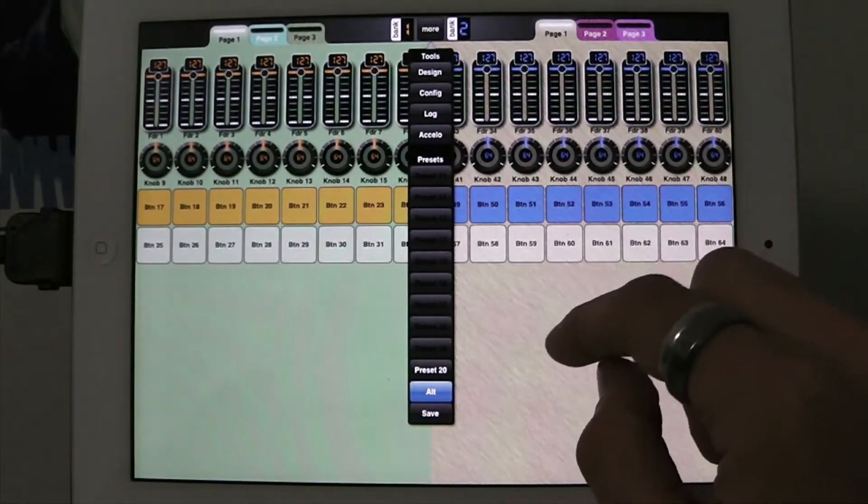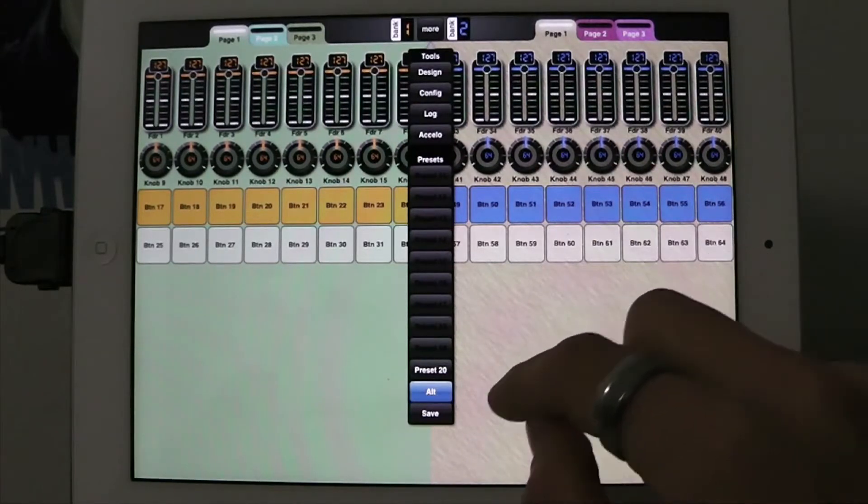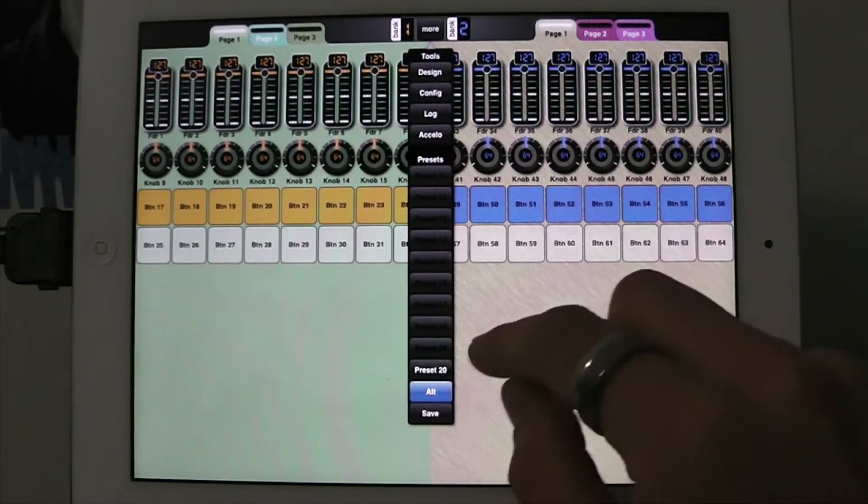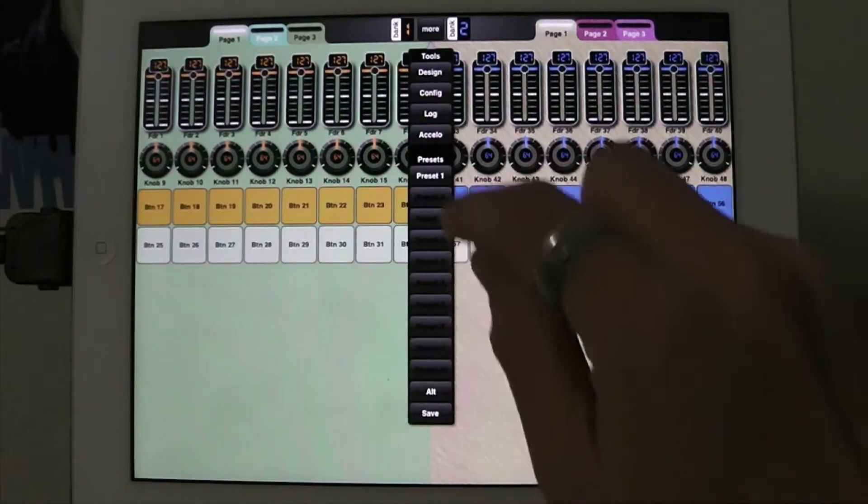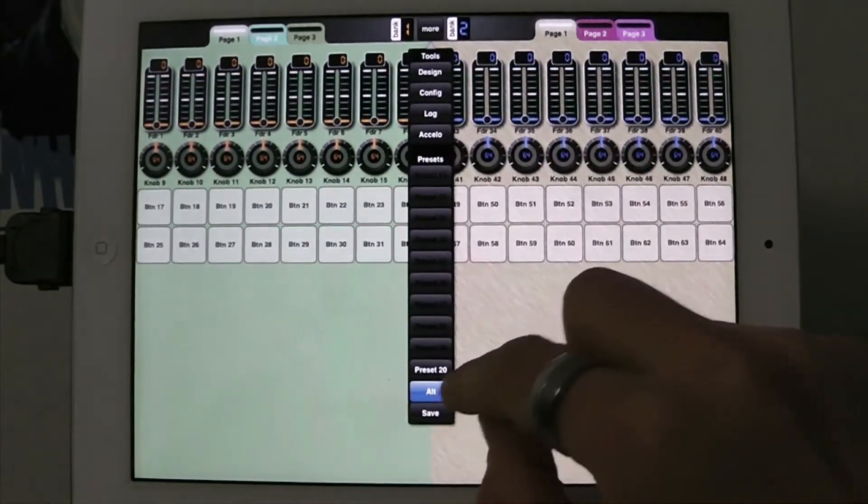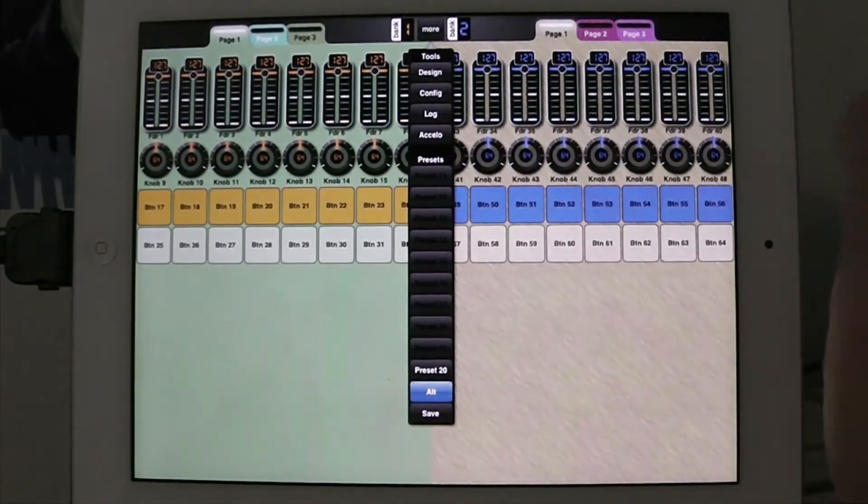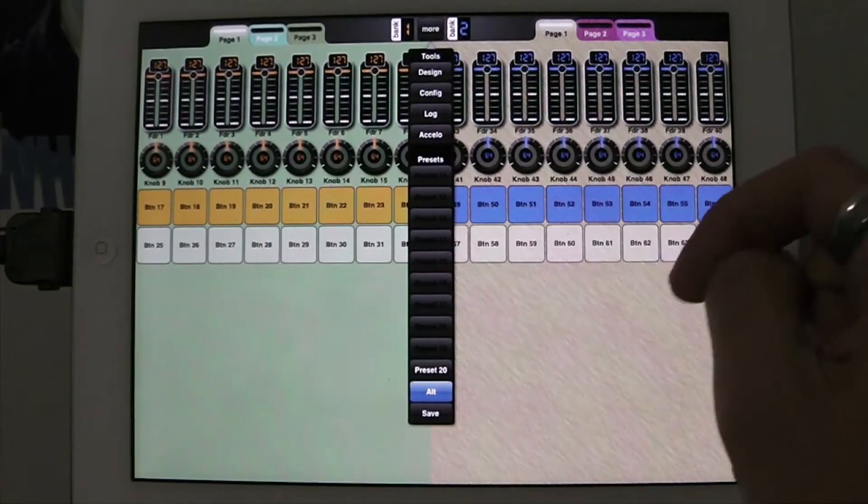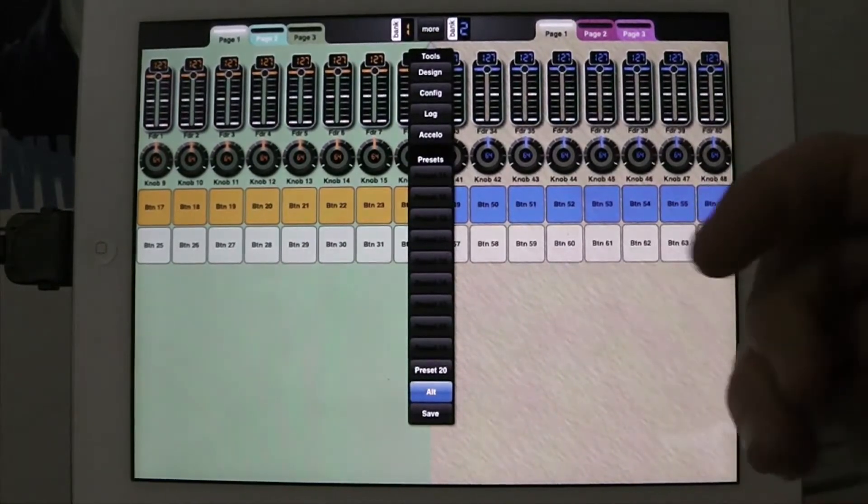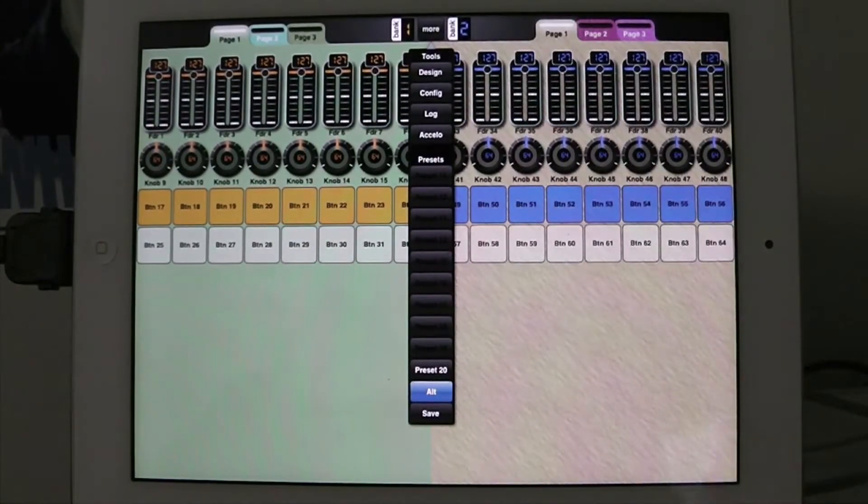Okay, so now I've got preset 1, which is this one, and I've got preset 20, which is this one. So that's how I switch between them and each time it's sending out all those values, that's fine.